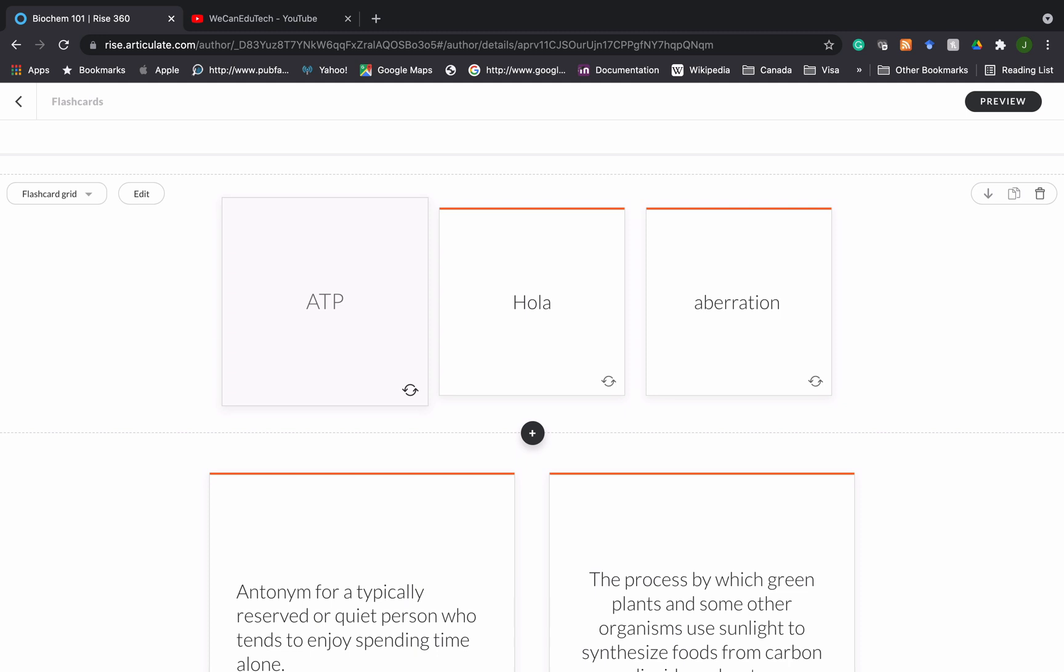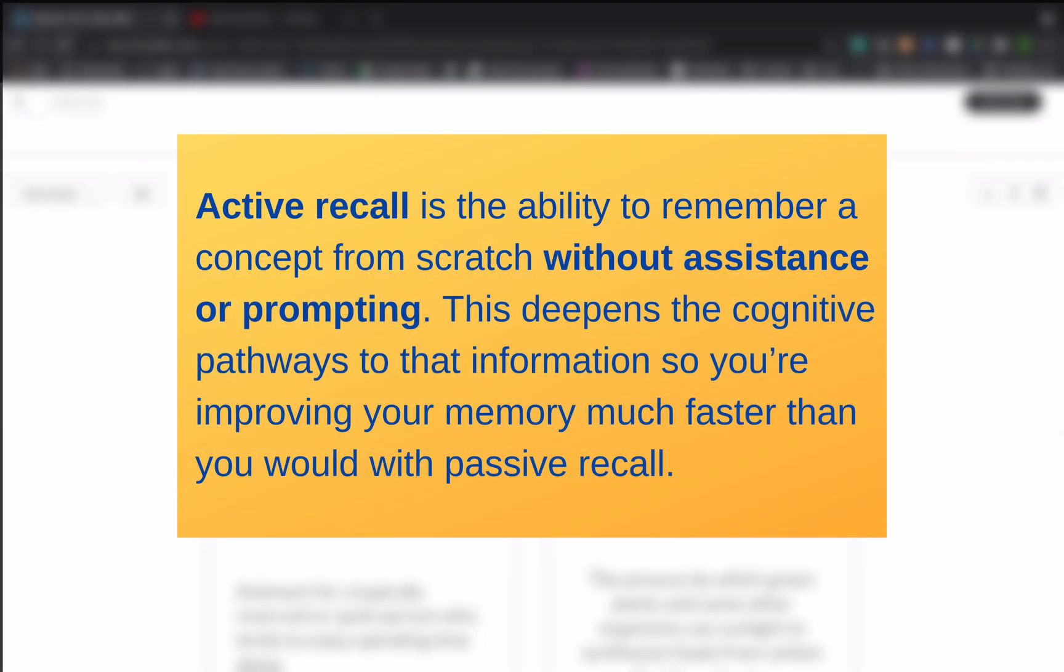So flashcards are click and reveal interactions. Why do flashcards work? When a learner uses flashcards there are two things happening. First is active recall. Active recall is the ability to remember concepts from scratch without assistance or prompting. This deepens the cognitive pathways to that information, improving your memory much faster than passive recall.